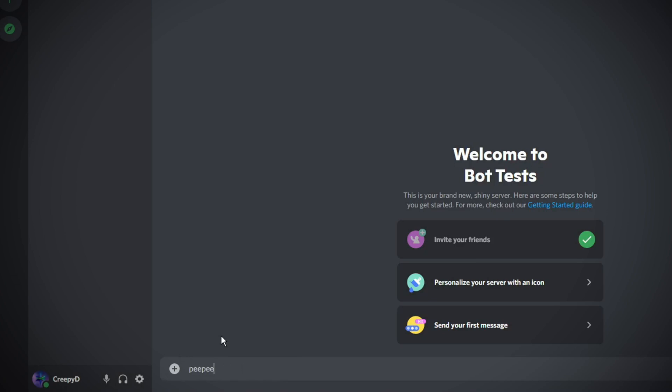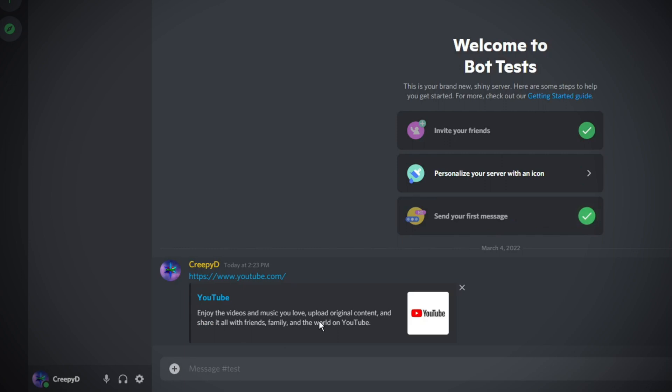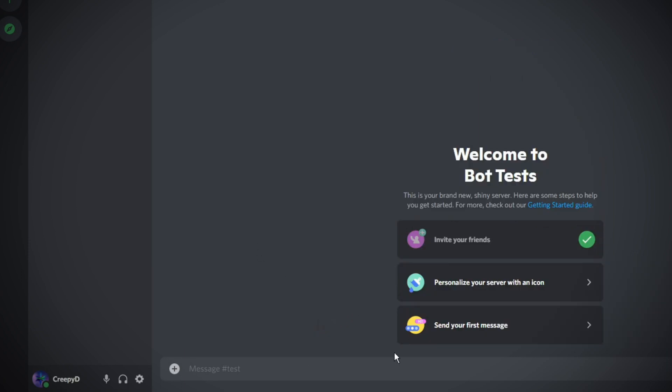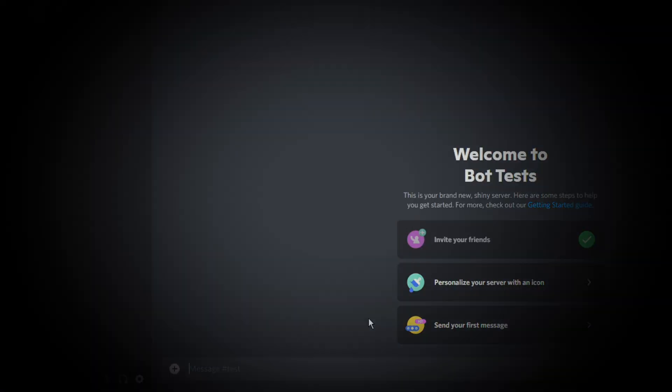We'll be creating a Discord moderation bot in this tutorial. The bot will be able to delete messages containing curse words or links and will also be able to ban or kick users if they break the rules.